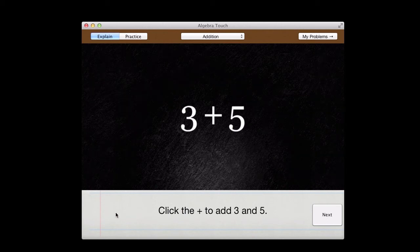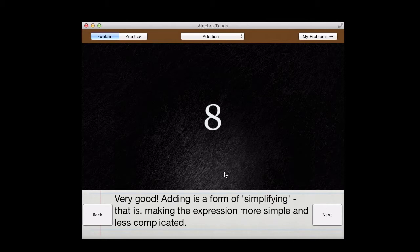This is Algebra Touch for the Mac. It starts off with a lesson plan to walk you through the basics.